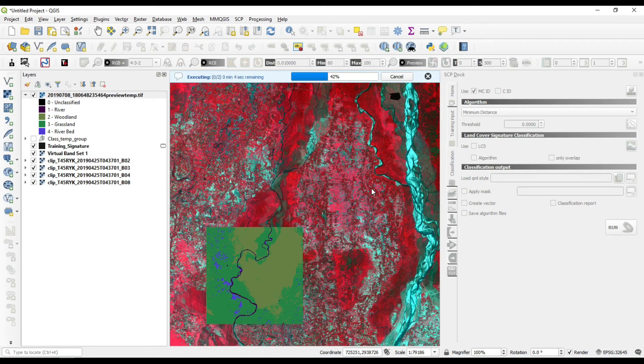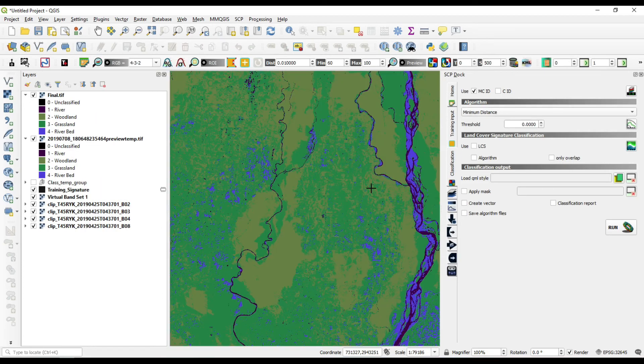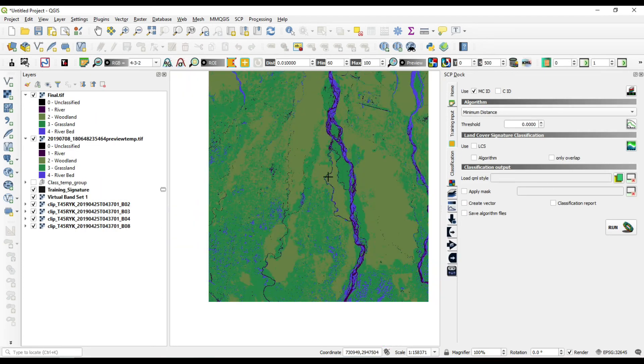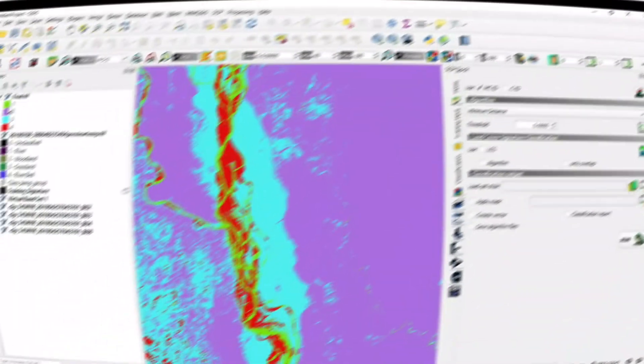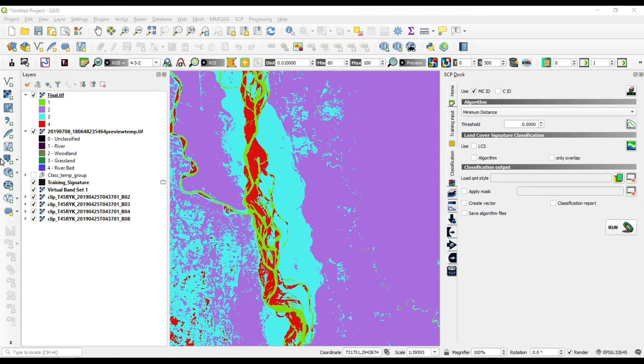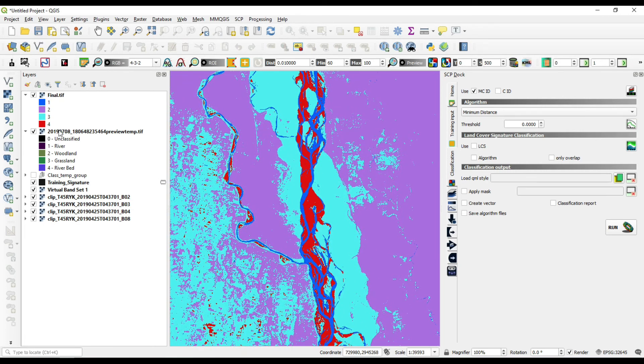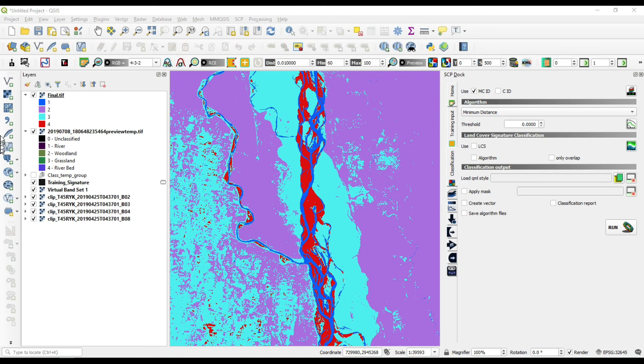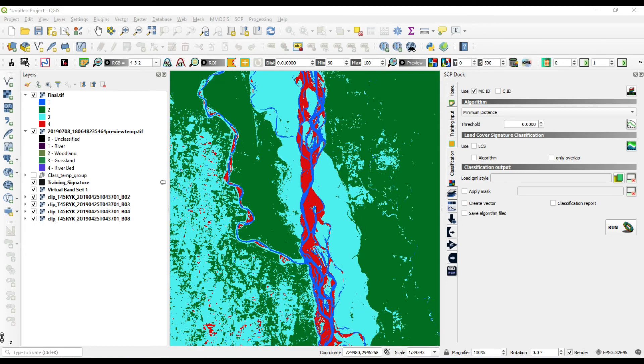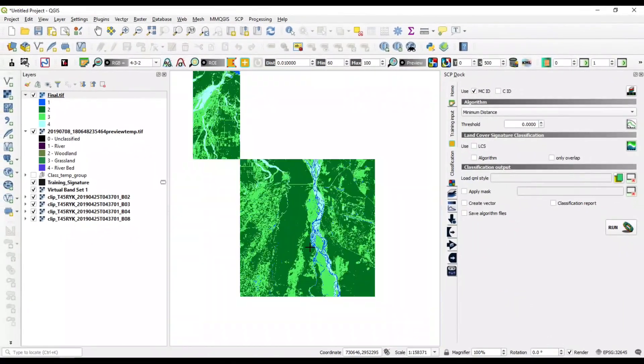You are going to change classes color accordingly by woodland, grassland, river bed, and river as you wish. You can easily change the colors. As you can see, I have changed all the colors.